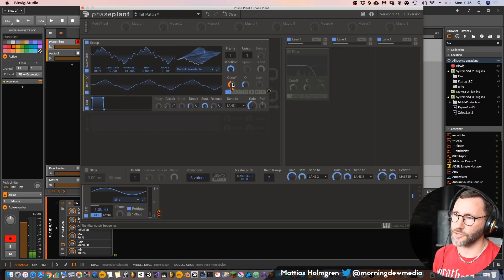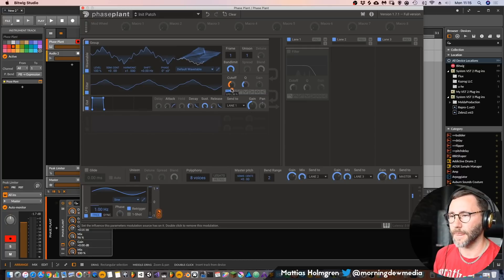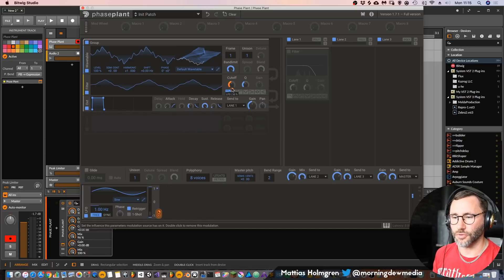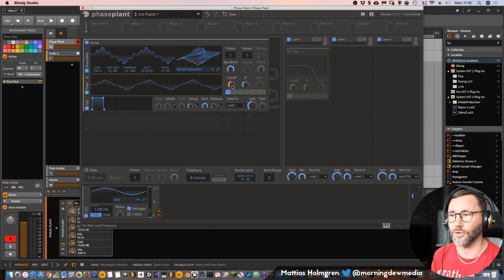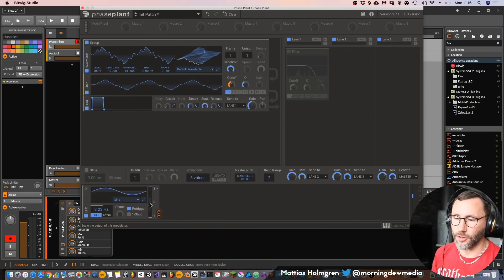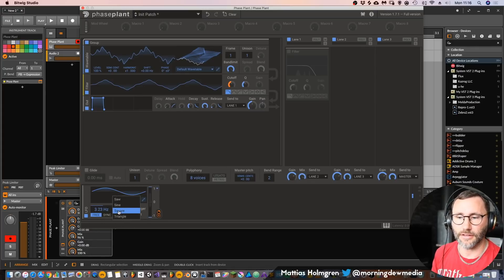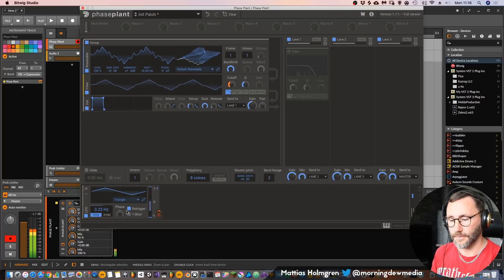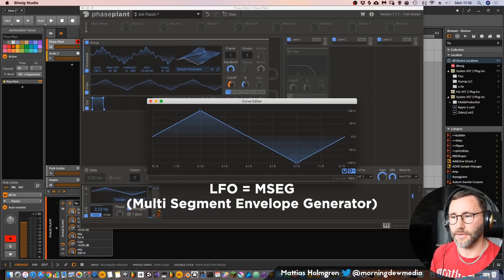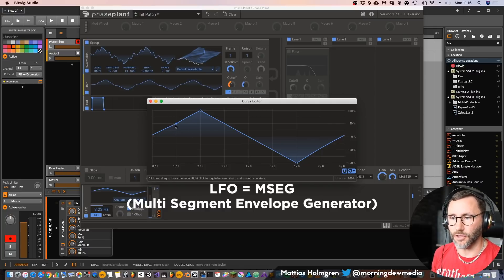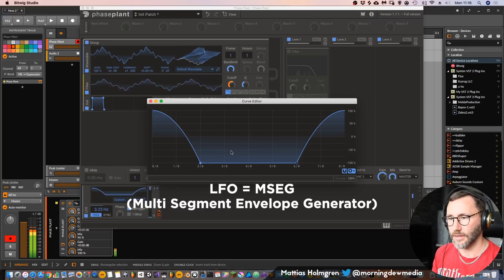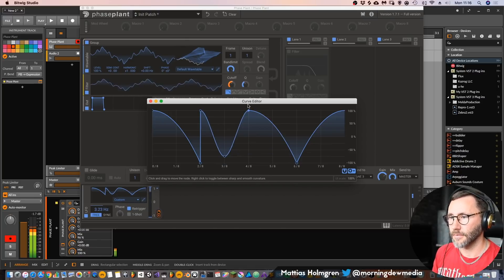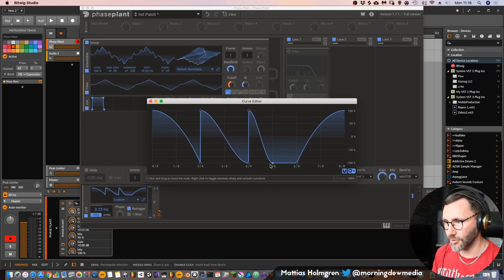We set the LFO as the source and have the target set to cutoff, so it's going to affect the cutoff. If you want to change the amount, just hover above the cutoff and the dot will appear. You can see that the dot on this LFO lights up to show they are connected. I really like this modulation because it's very easy to see the relation between the source and the target. Another cool thing: these LFOs are not static. You have sine, square, and triangle LFO shapes, but you can also go in and edit them as an MSEG — a multi-envelope generator — adding dots and creating your own custom LFO shape.